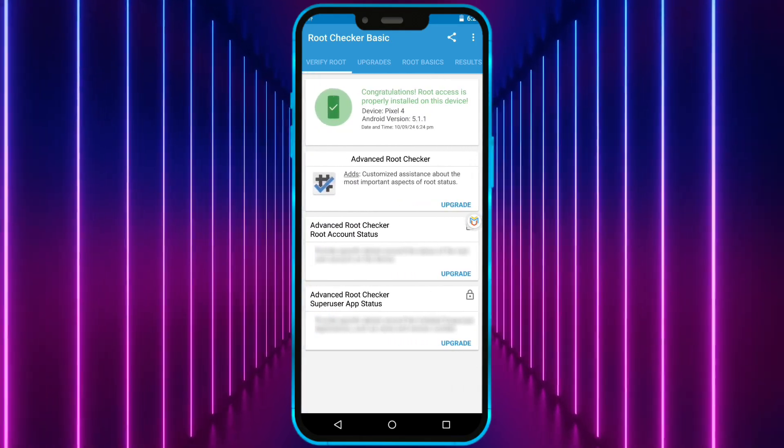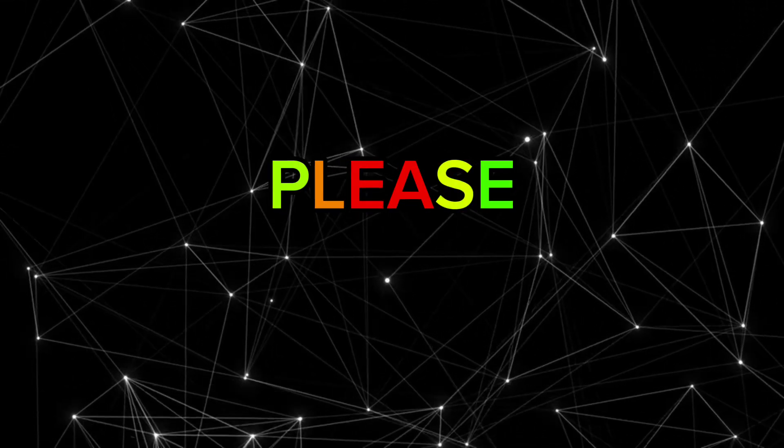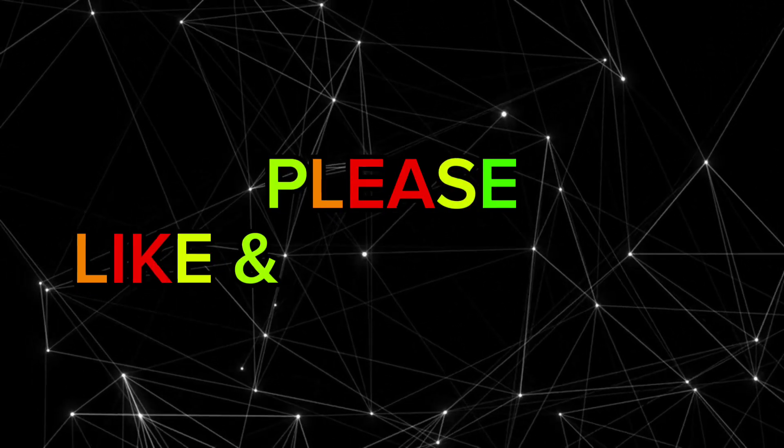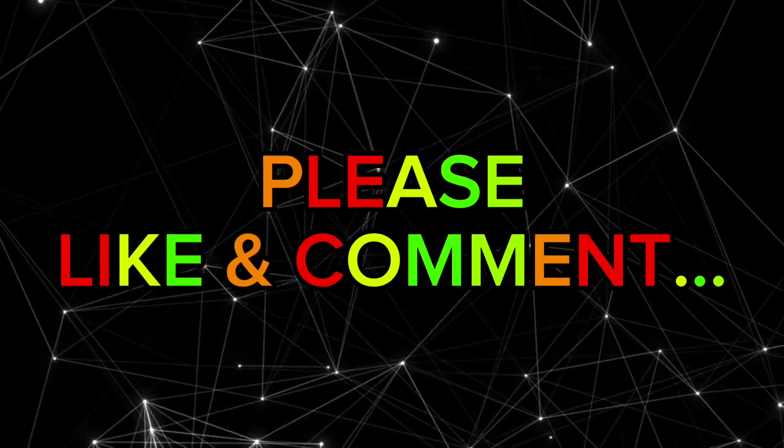So friends, that's the end of this video. If you found this video helpful, please like it and don't forget to share your thoughts in the comment section.